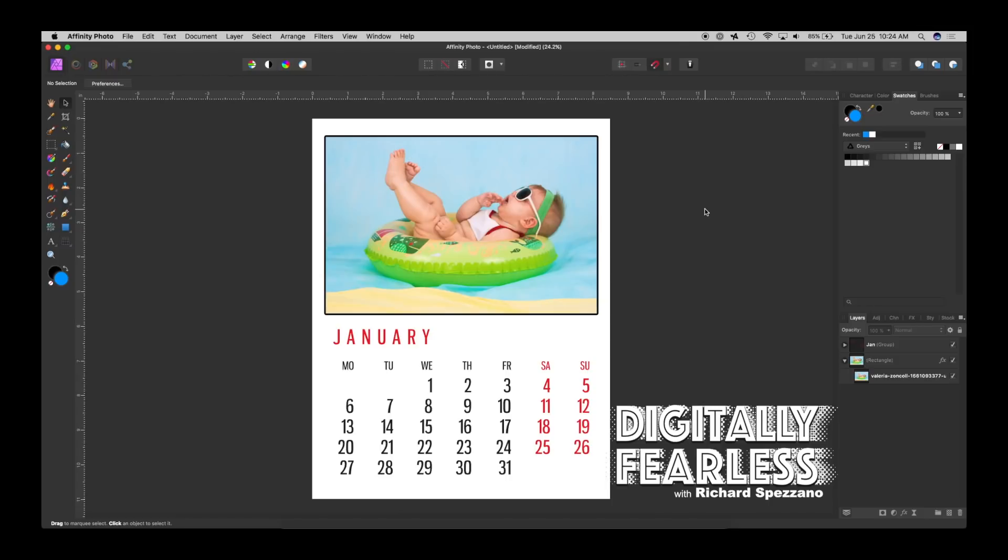Hi Rich Spisano here from Digitally Fearless and today I'm going to show you how to create this wonderful calendar. You could do baby photos, family photos, or all your artwork and it makes a great gift. So let's get started.